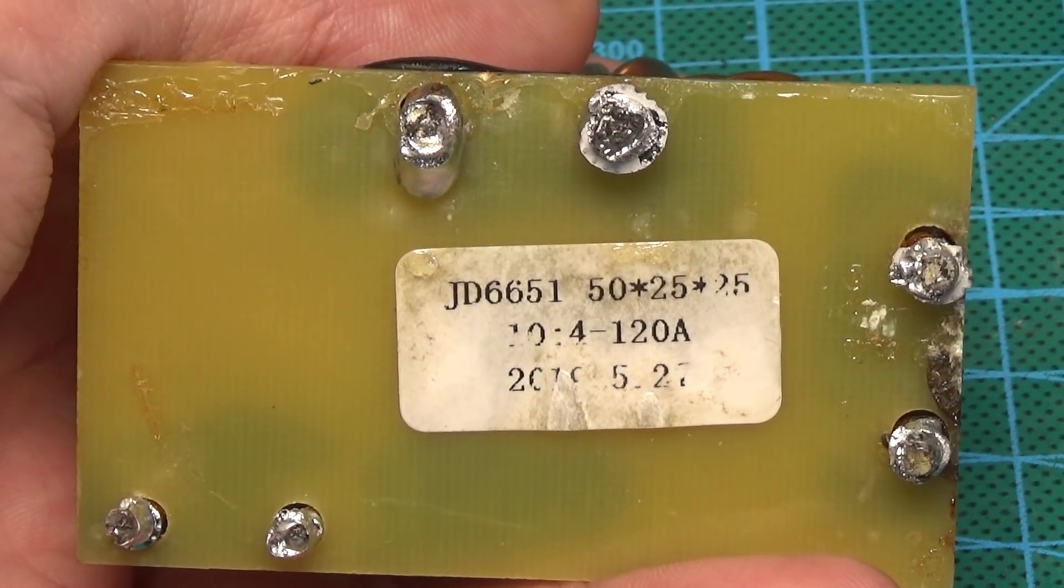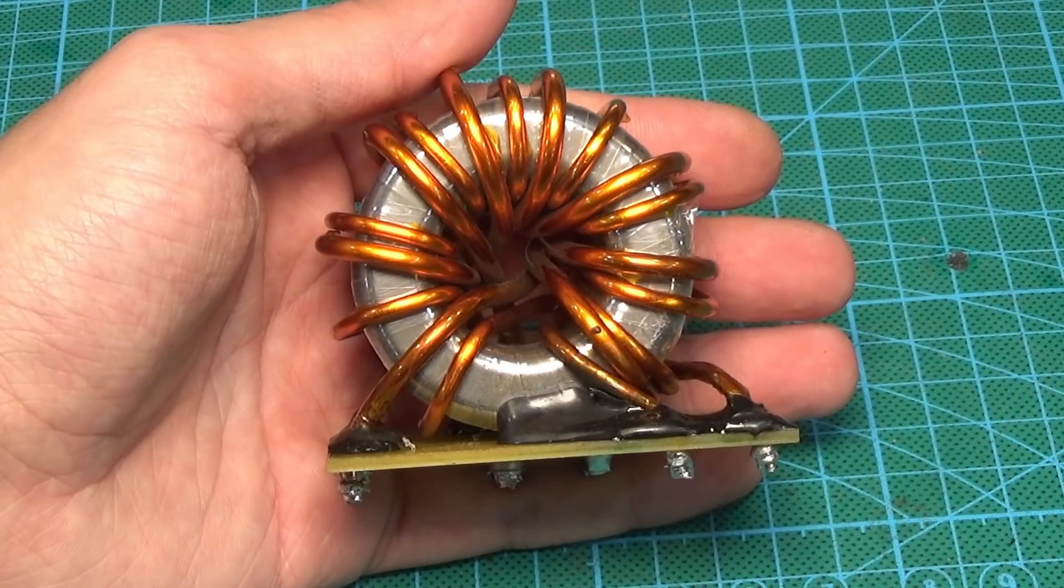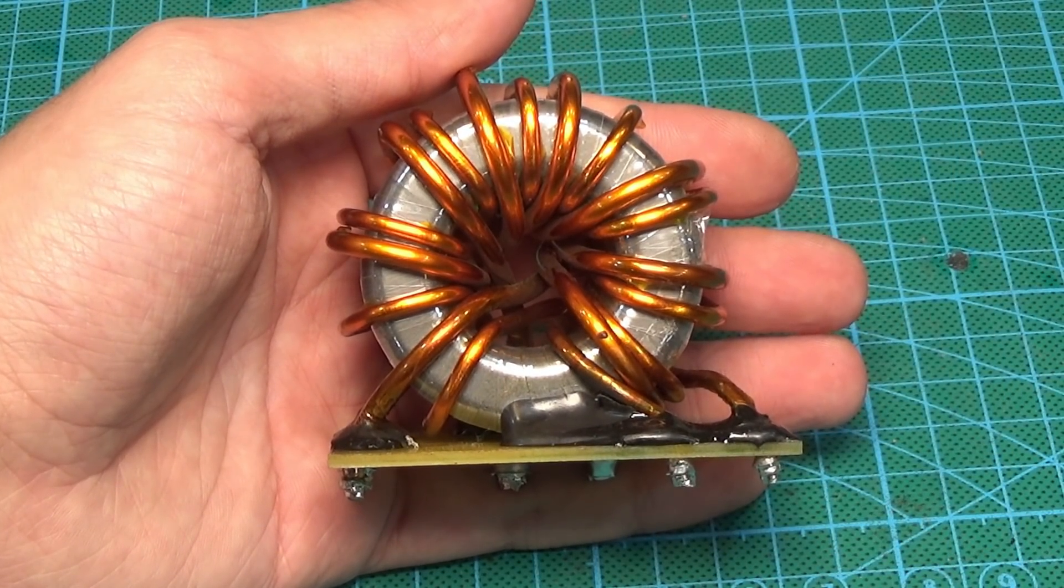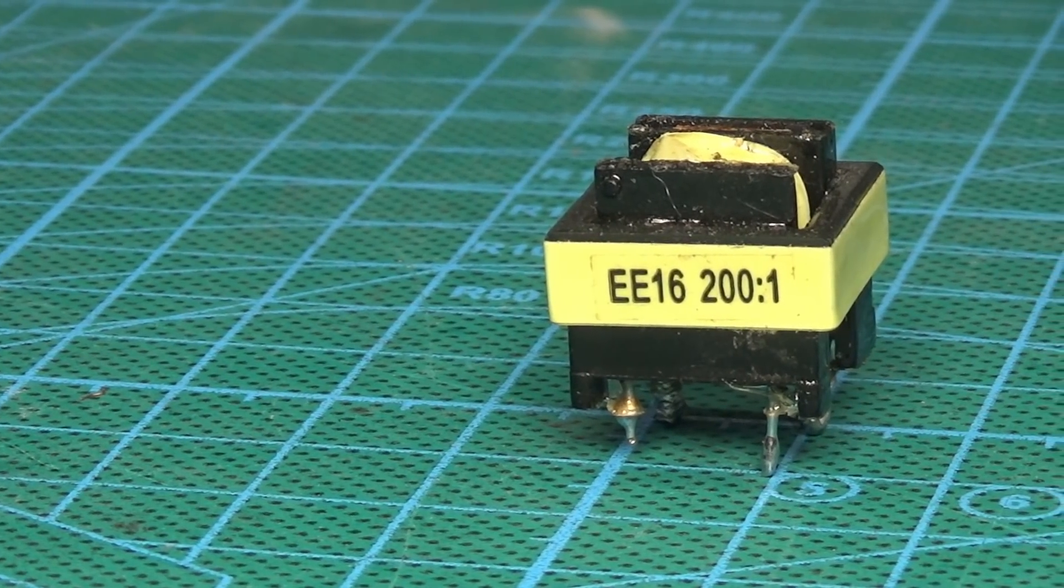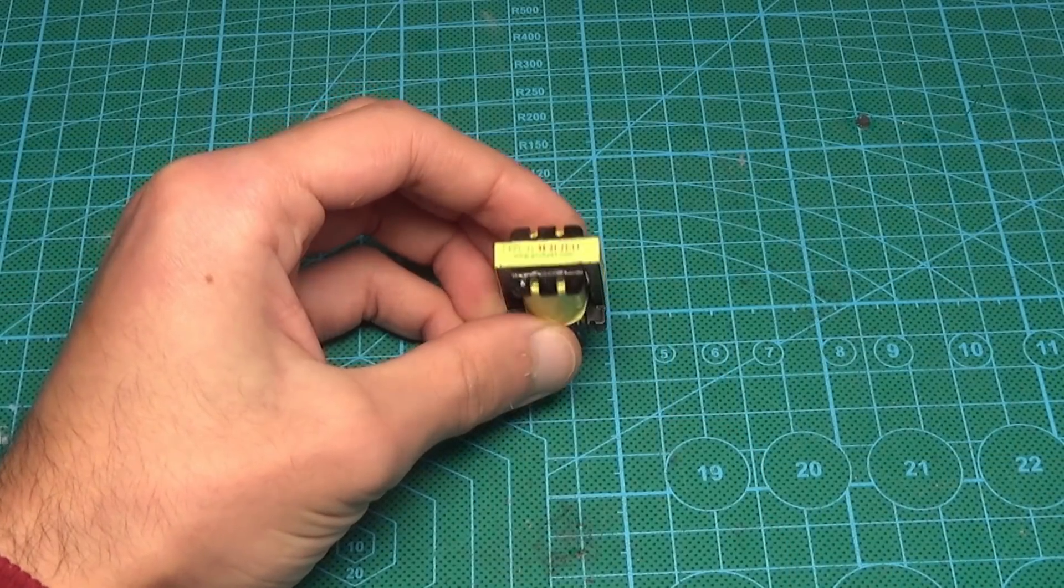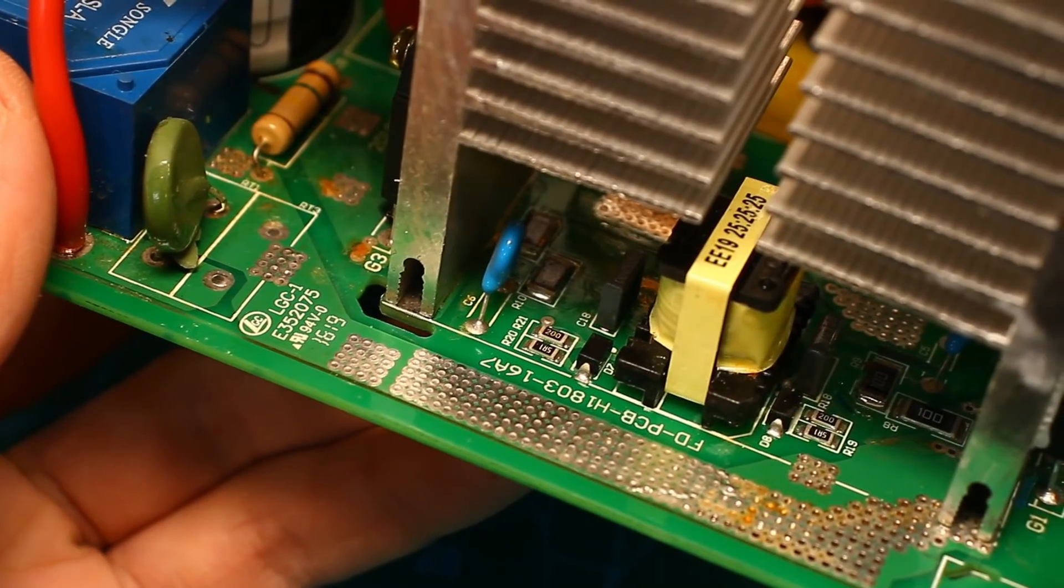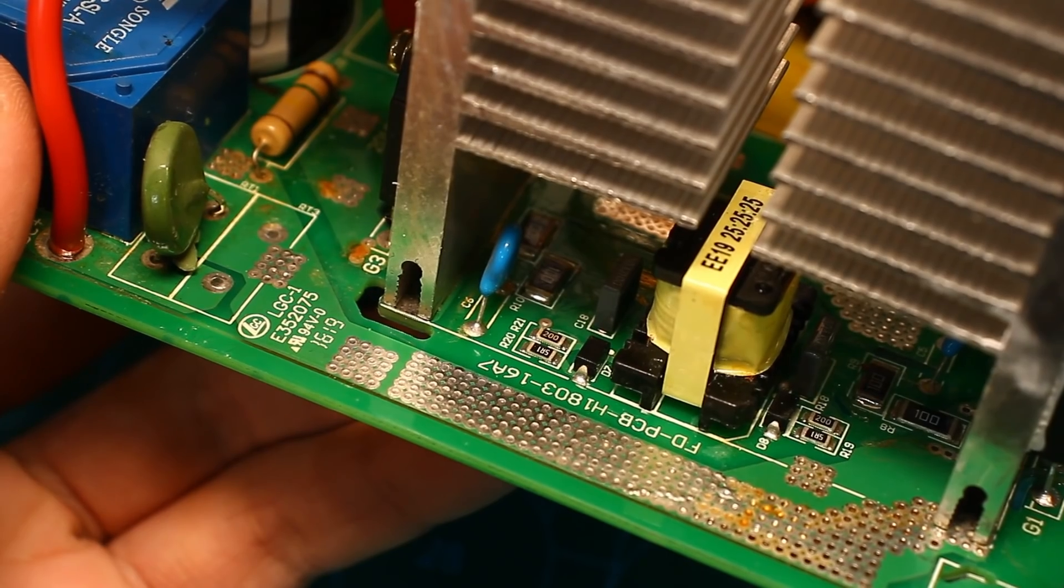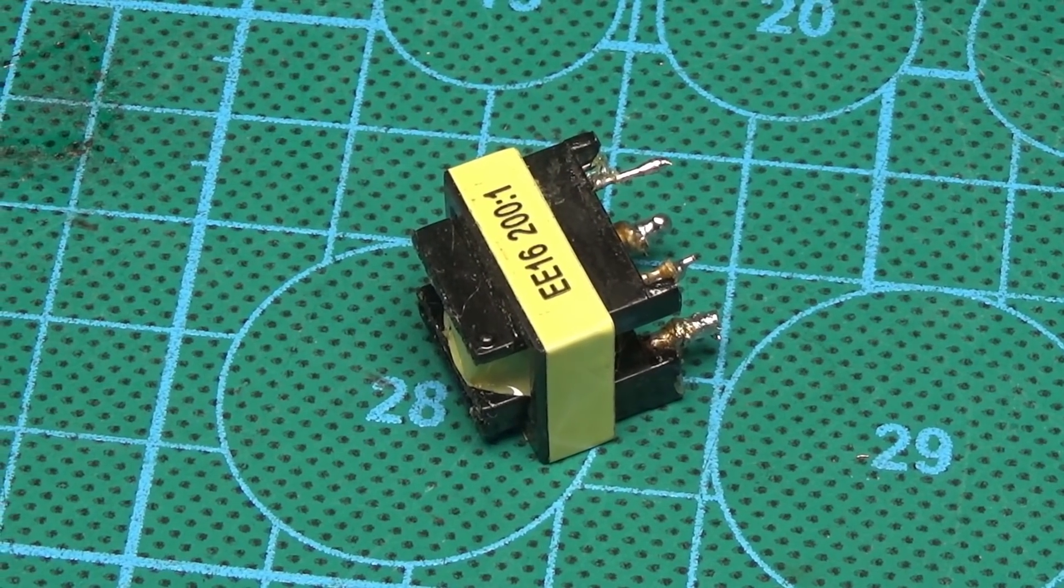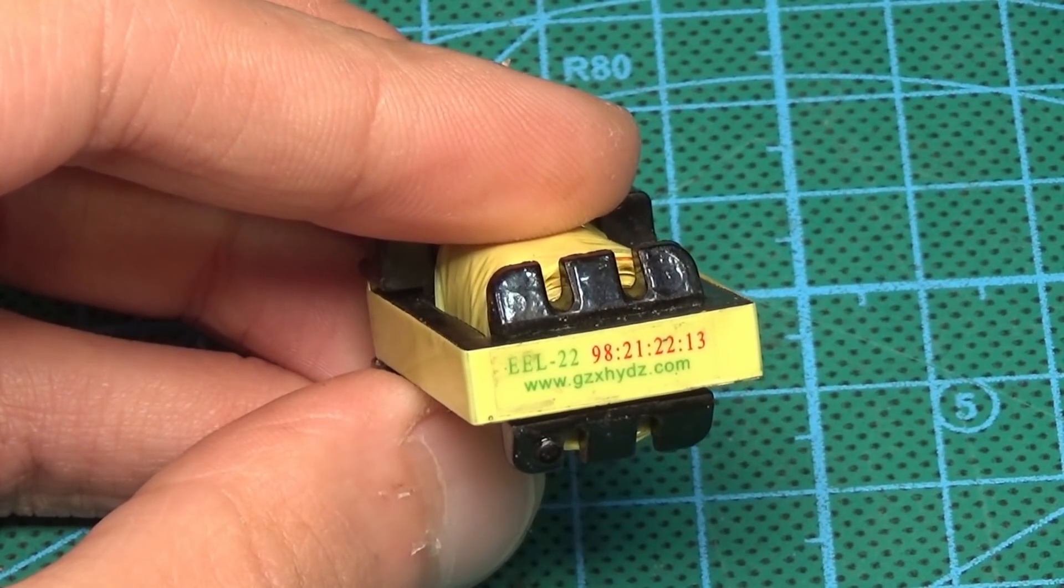We will return to the diagram later, but for now we need to deal with the transformers. We have 4 transformers: a power transformer, a current transformer, a galvanic isolation transformer, and an auxiliary source transformer. Some of them have markings with information not only about the core, but also about the windings. Thanks, Chinese! They signed everything.